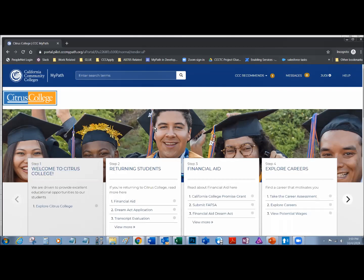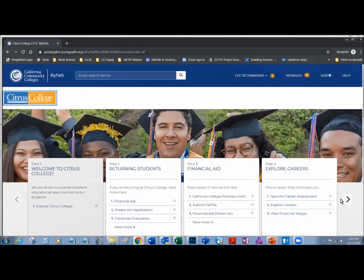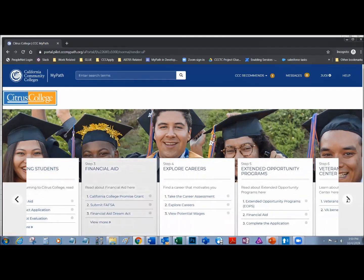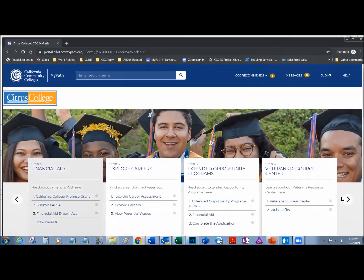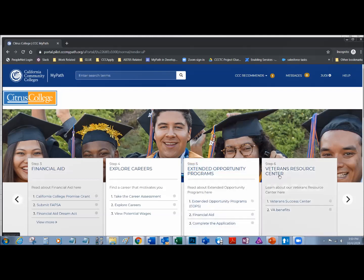On my application, I indicated that I was a returning student. I'll also see information about financial aid, exploring careers, a welcome card, and some other advisor cards such as one for Extended Opportunity Programs, EOPS, and Veterans Resource Center because I indicated that I was a veteran.